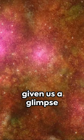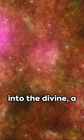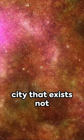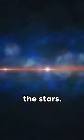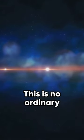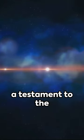Hubble's lens has given us a glimpse into the divine, a city that exists not on the ground but in the stars. This is no ordinary city, it's a celestial metropolis, a testament to the marvels the universe holds.